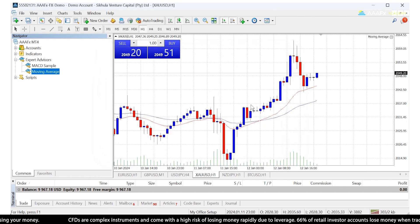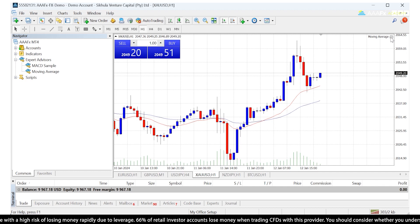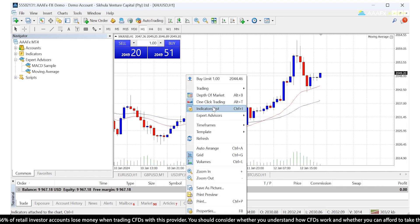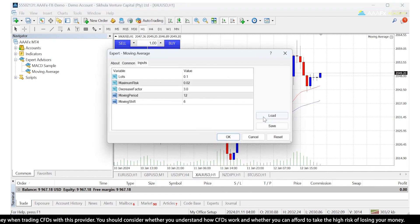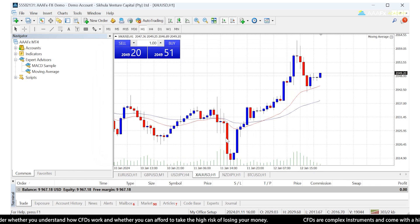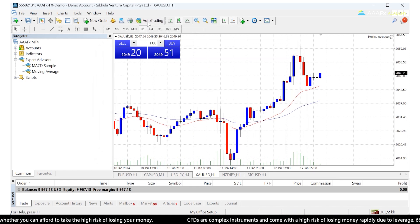Now this expert advisor is running, but it won't actually open or close any trades because we haven't enabled live trading. So we can just right-click, Expert Advisors, Properties, go to Common, click Allow Live Trading, and click OK.